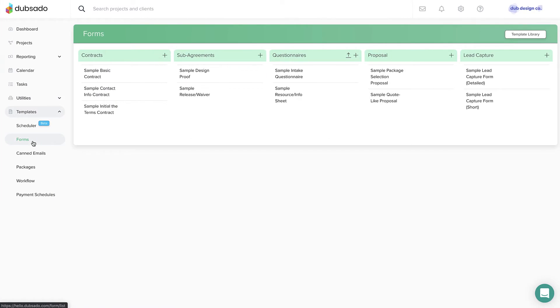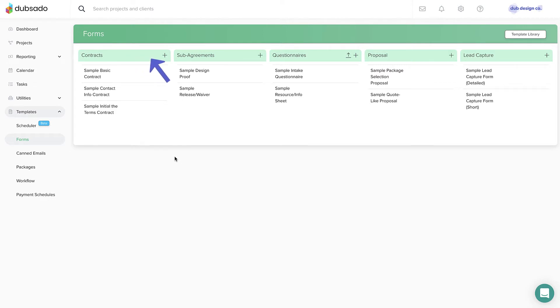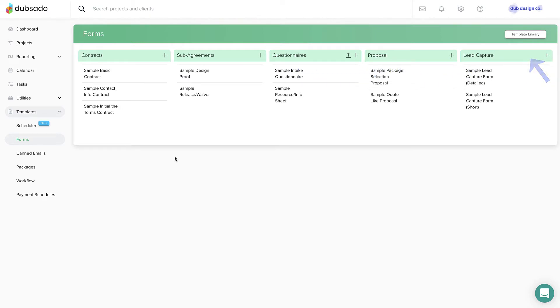In this lesson we'll preview the kinds of form templates you can create in Debsado. There are five types of form templates and they all function a little differently, so be sure to pick the right type of form when you're getting started.